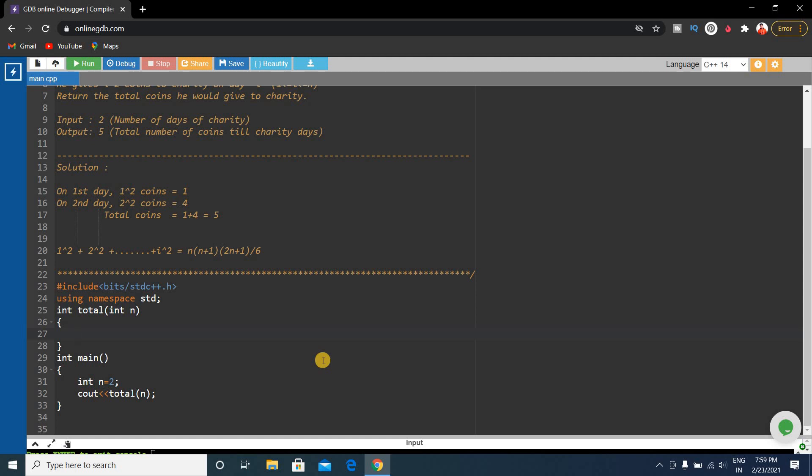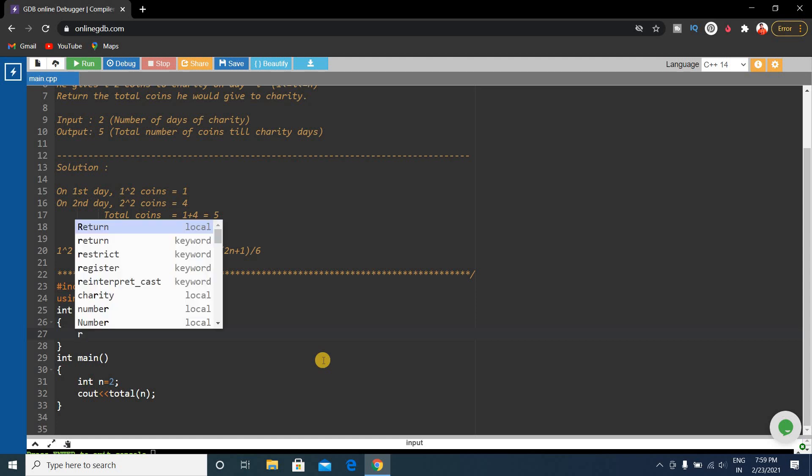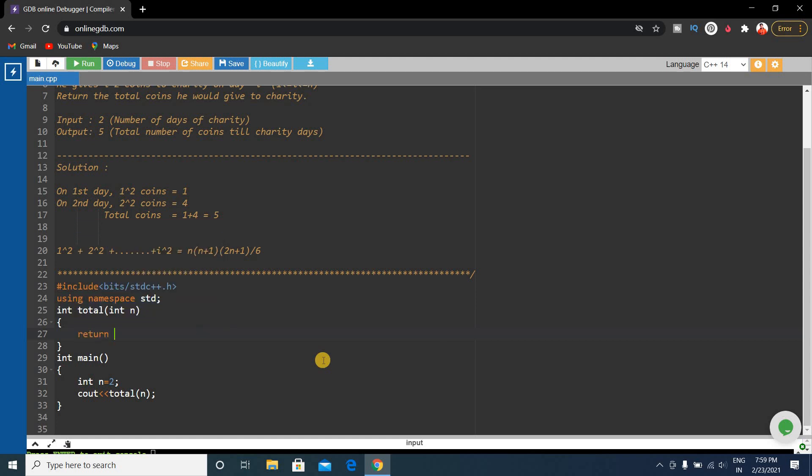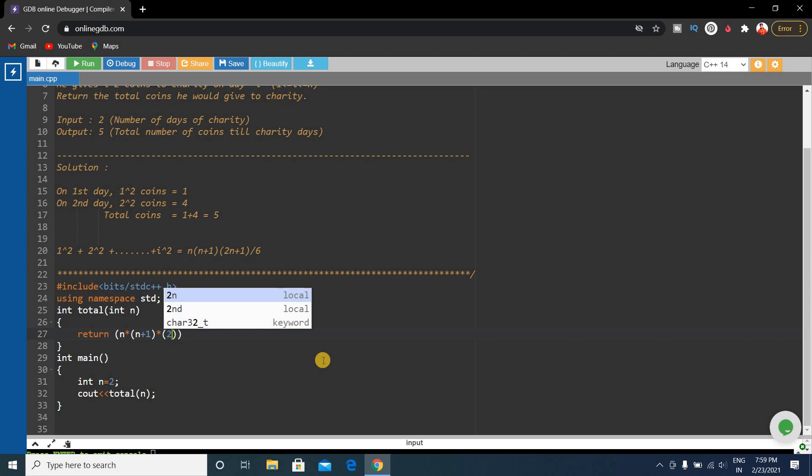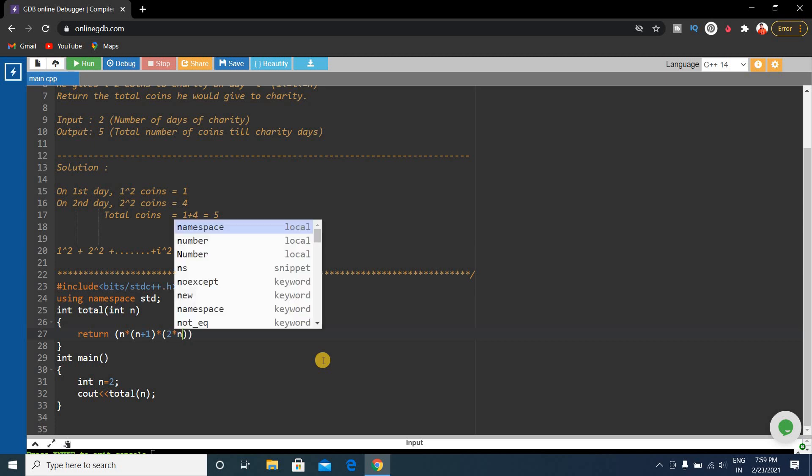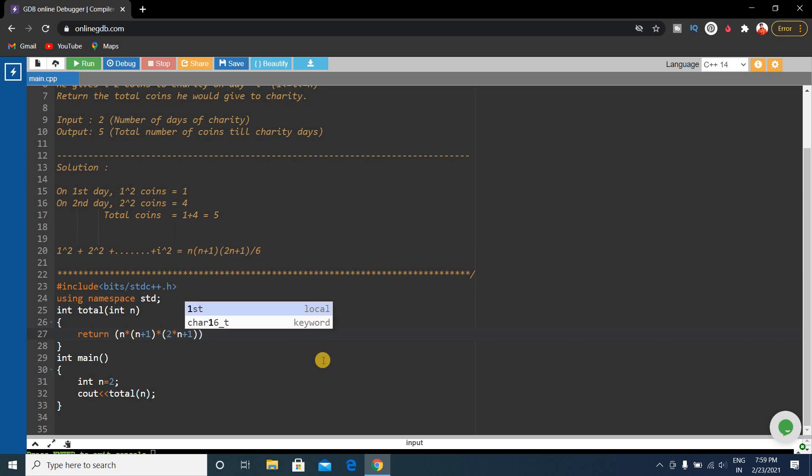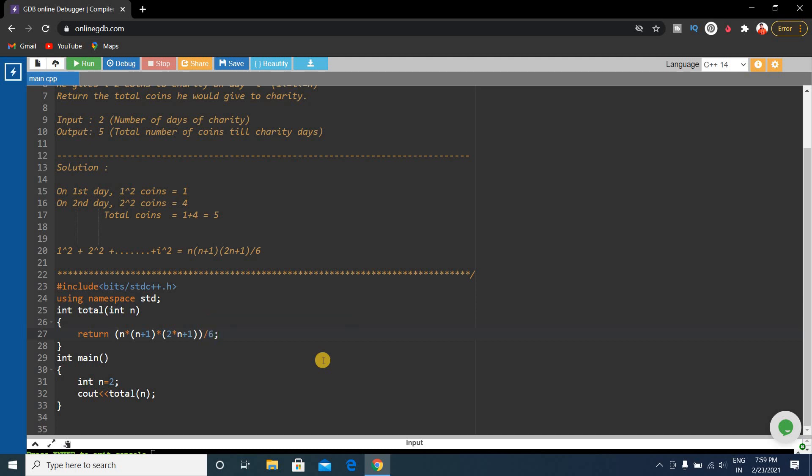What we will do here is a recursive solution. We will return the value: return n × (n+1) × (2n+1) / 6. This is the online problem.